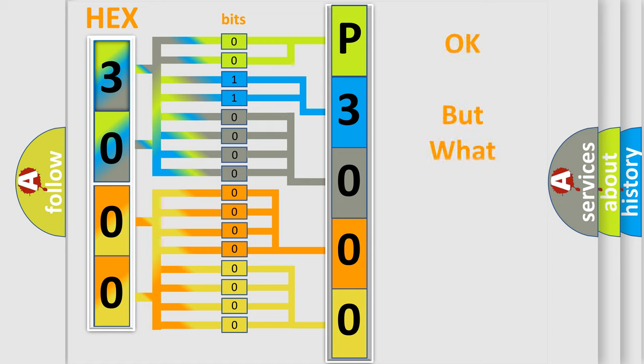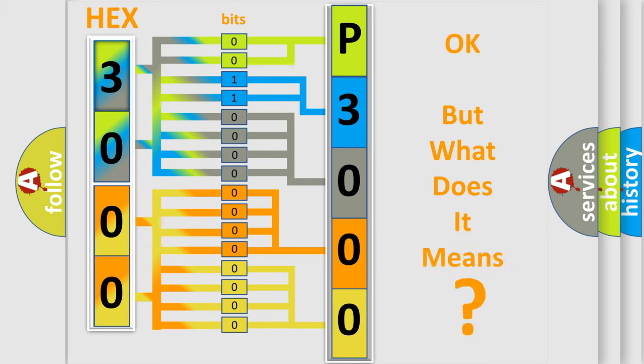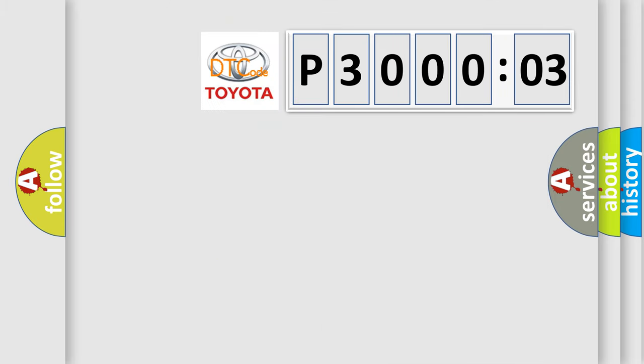The number itself does not make sense to us if we cannot assign information about what it actually expresses. So, what does the diagnostic trouble code P3000603 interpret specifically for Toyota car manufacturers?